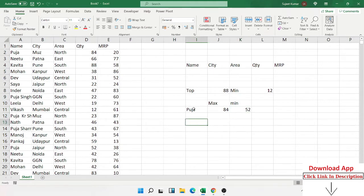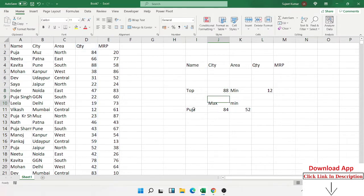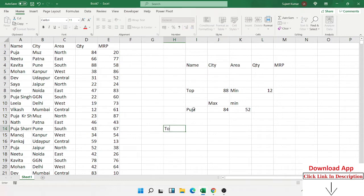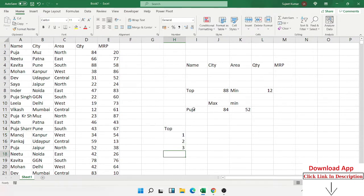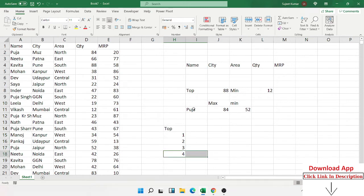But what if I want not just one maximum value, but the top five values — like first, second, third, fourth? The MAX formula only gives the single highest number. For the second highest, third highest, and fourth highest — and similarly the smallest values — we have two formulas: the LARGE formula and the SMALL formula.